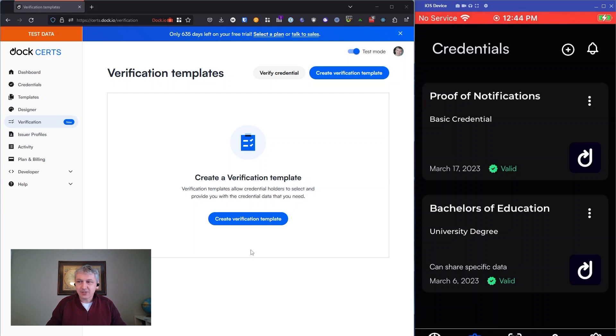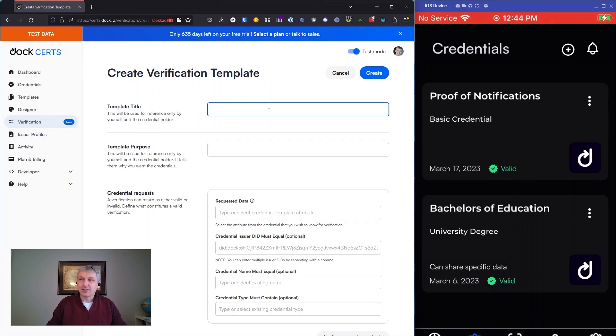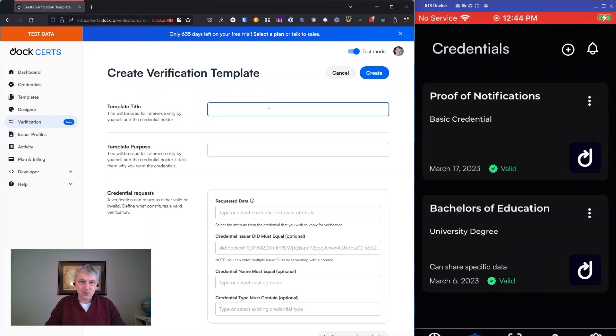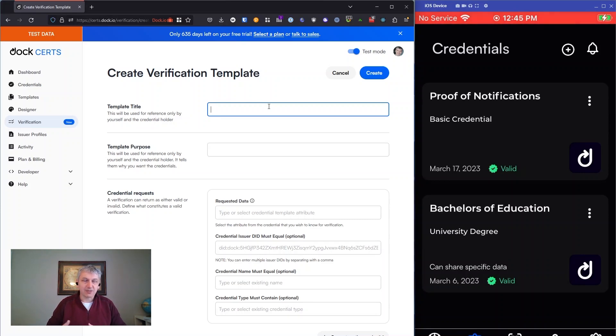This is very simple. We've got a very simple form here just on the verification side. This is defining what, as a verifier, you need—what information is important to you, what credentials are important to you. There's a couple things that are helpful descriptive data, like the title and the purpose. They're more about helping you explain to the holder what you're asking for.